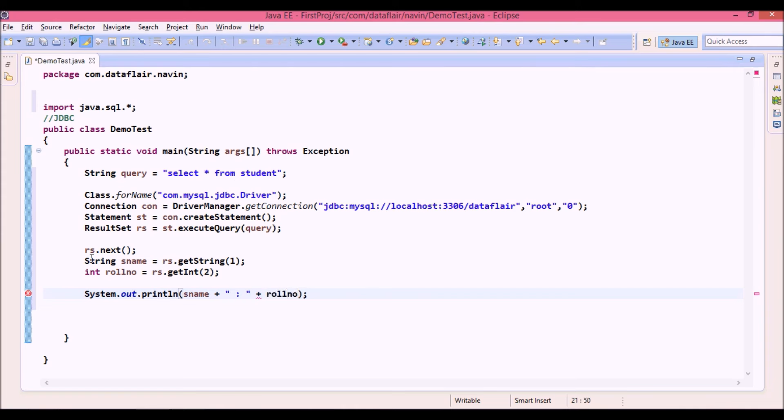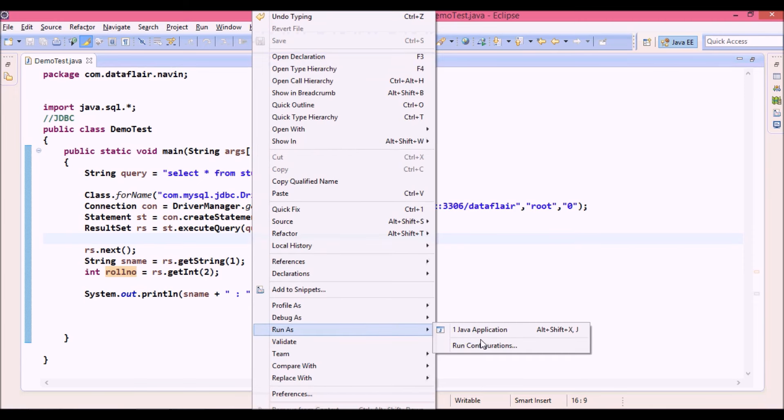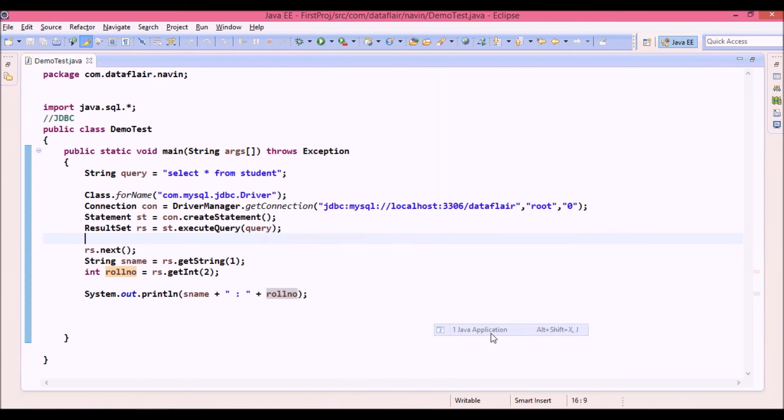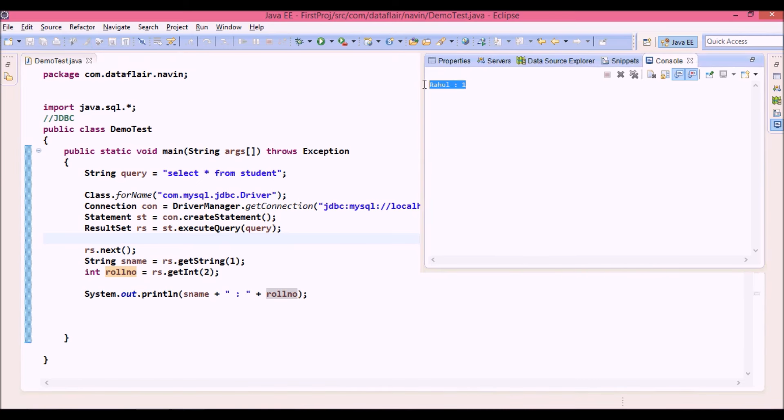So what it will do, it will print the first record. So if I run this code now, let's say run as application. You can see we are getting the output as Rahul colon one.